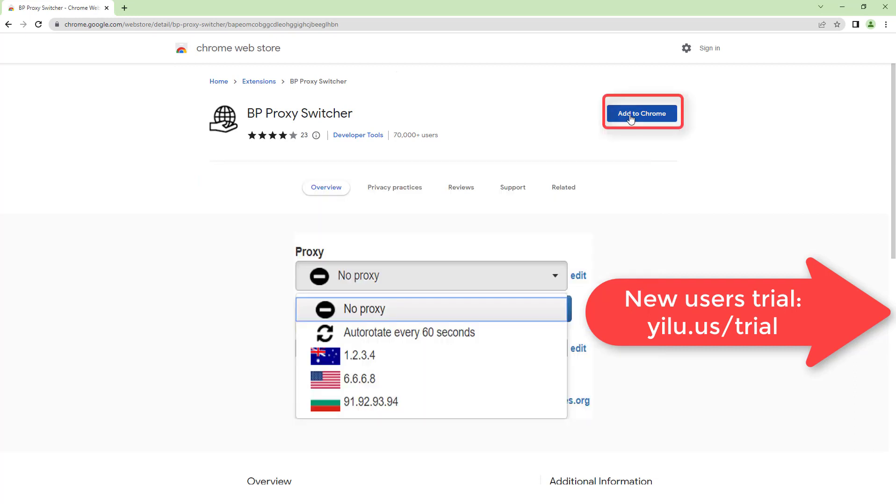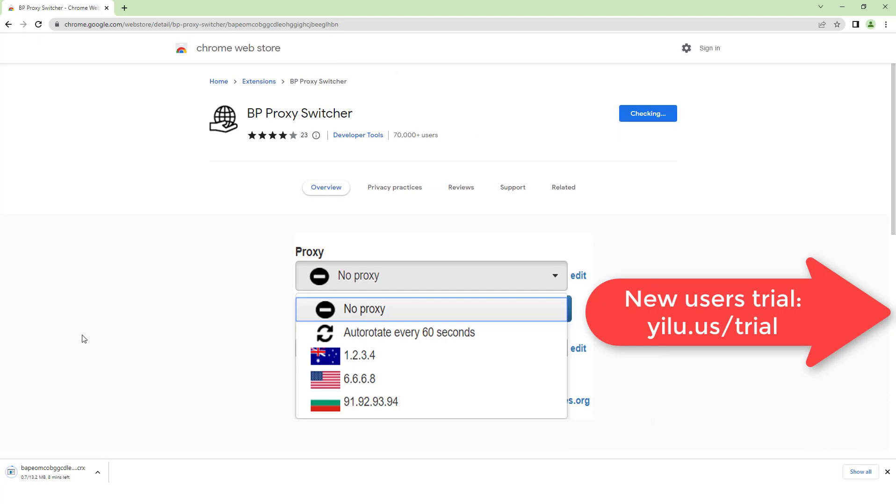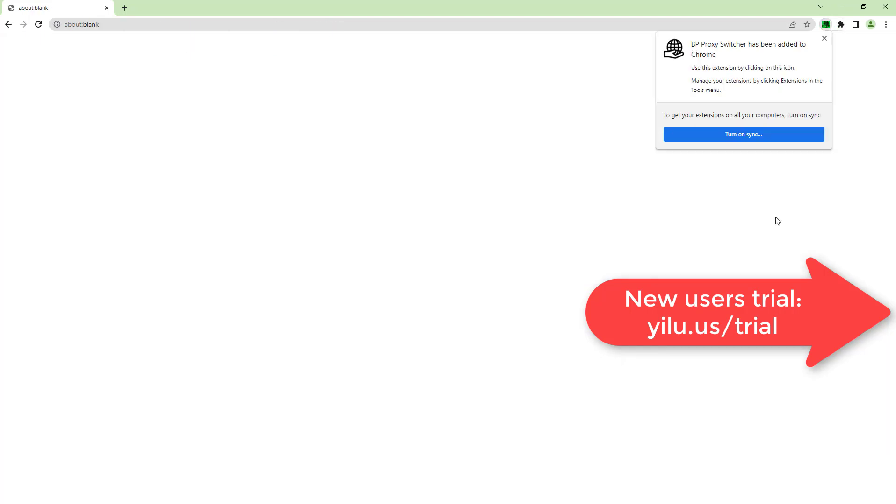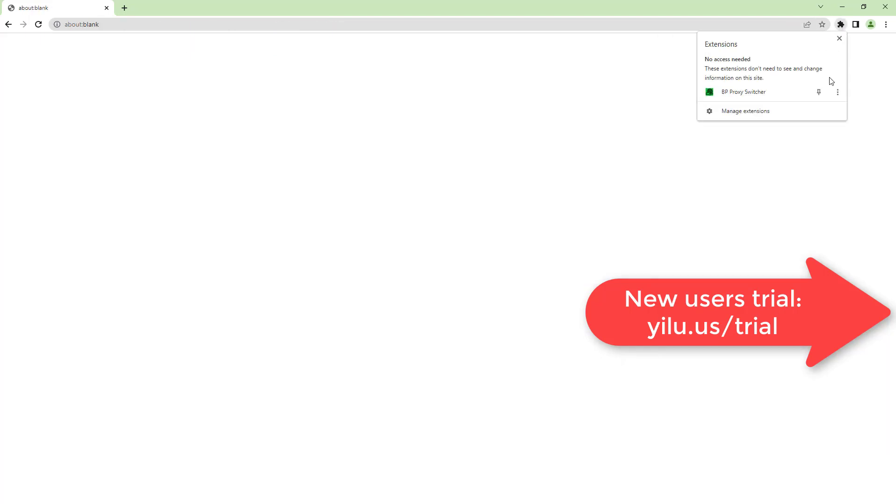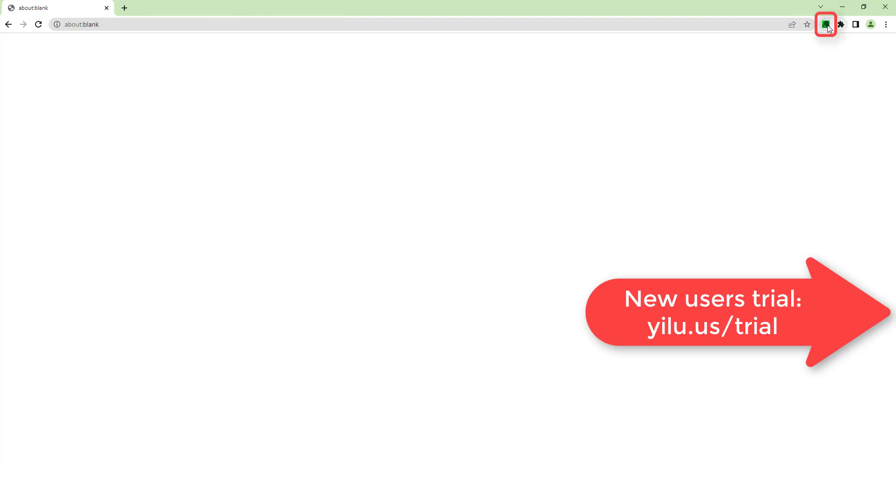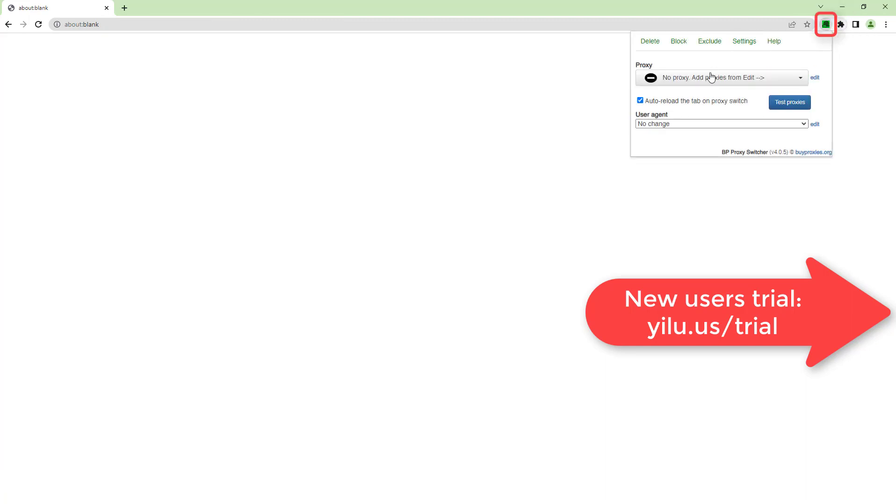Add the extension in Chrome browser. Click the extension icon, then click Edit.